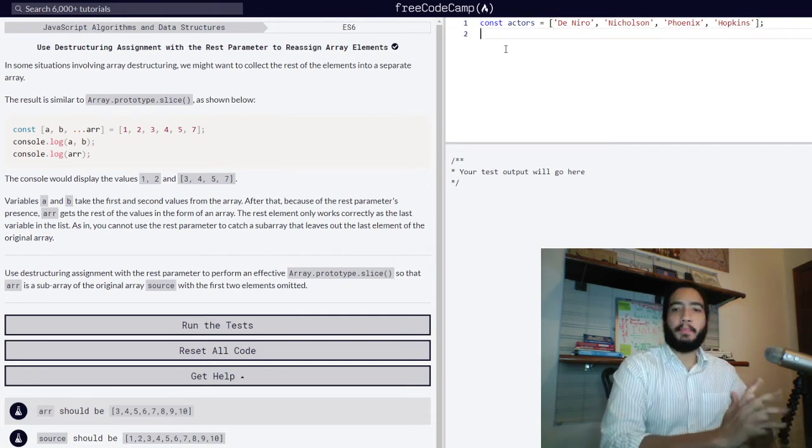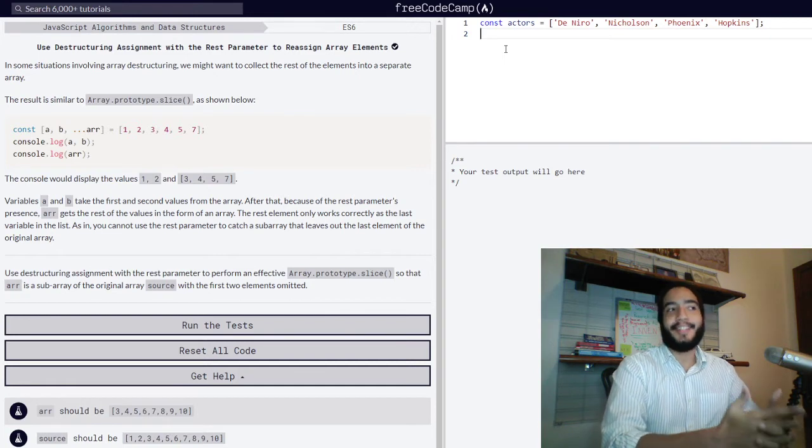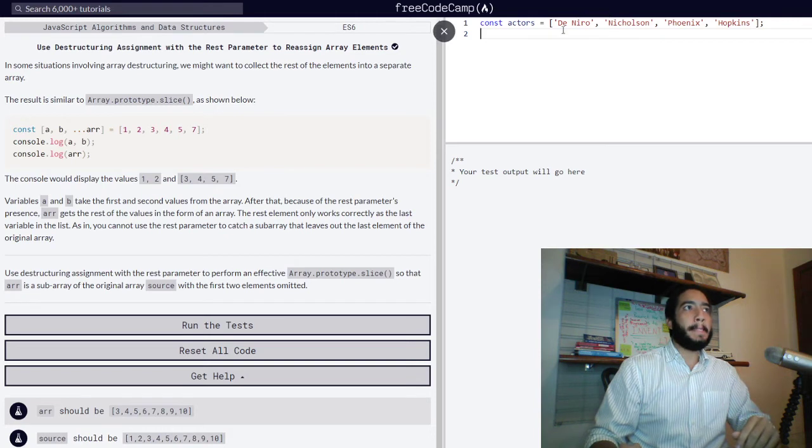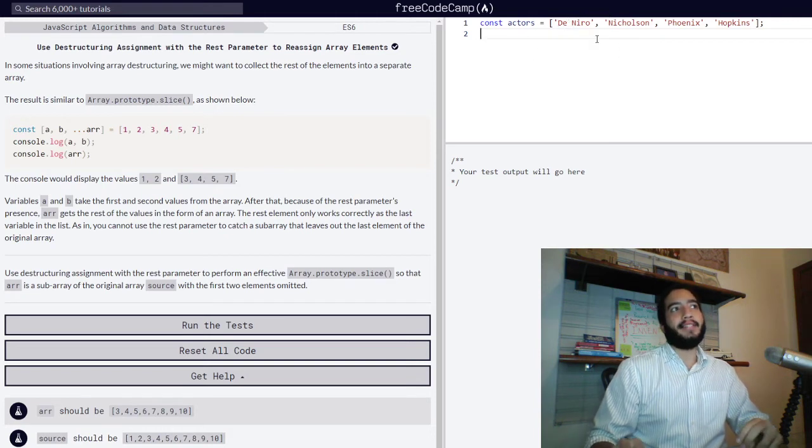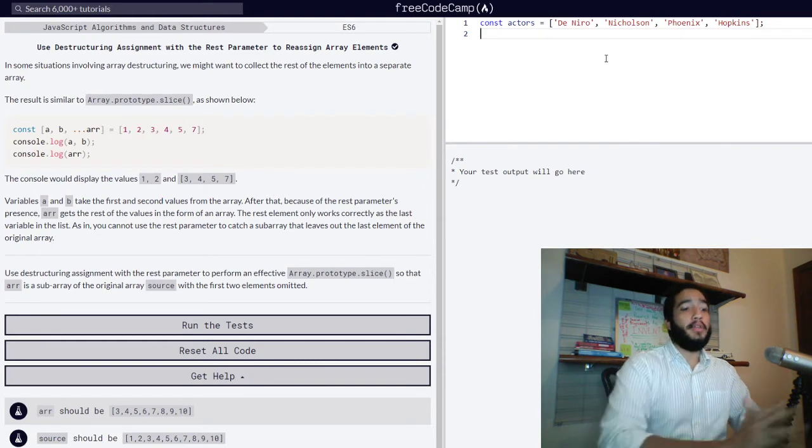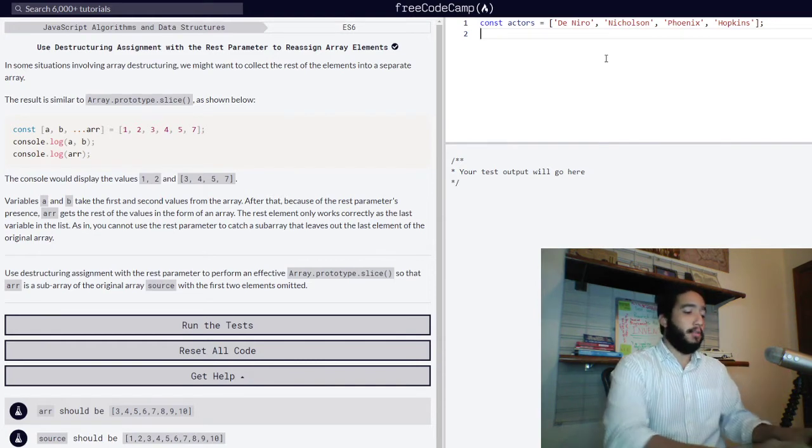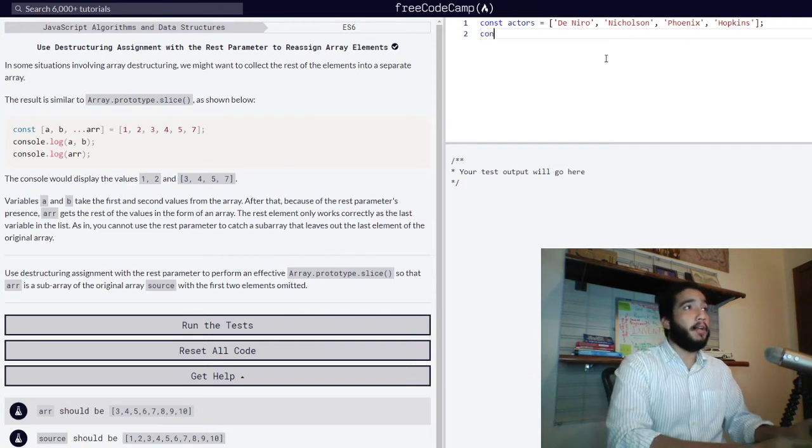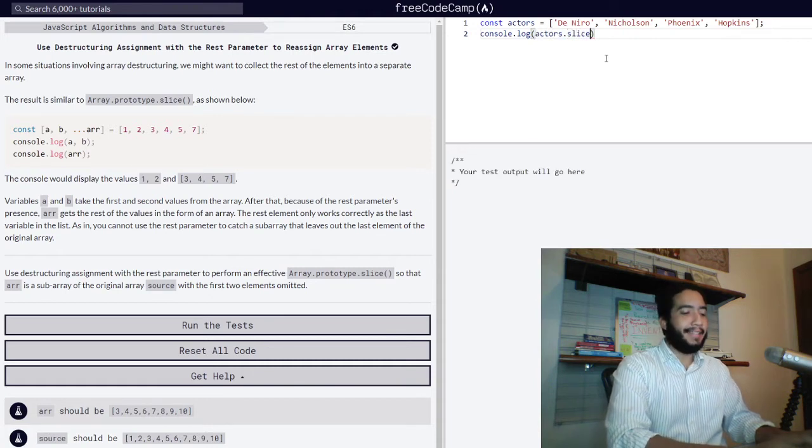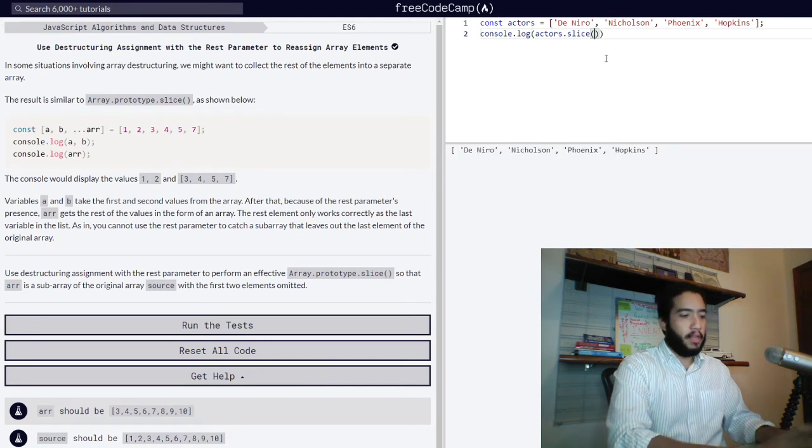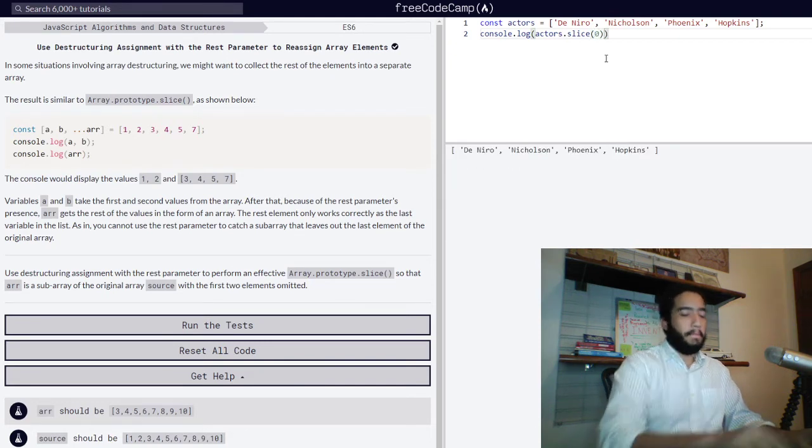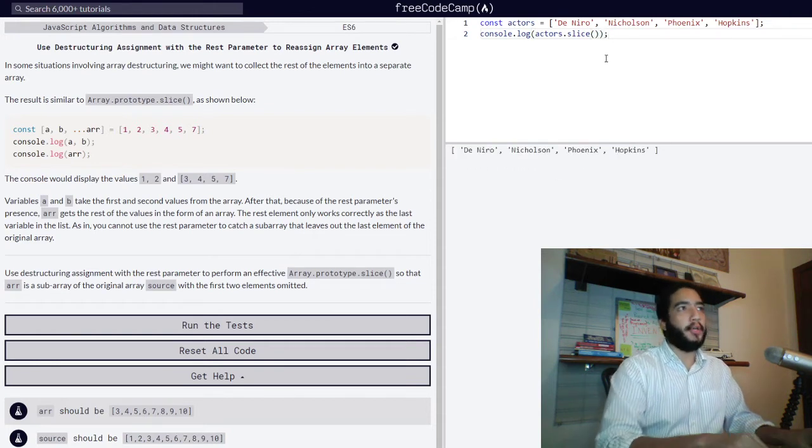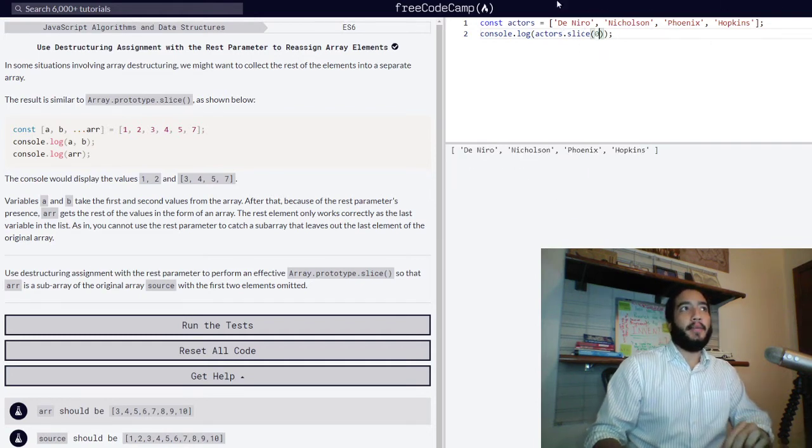And what slice is, slice is simply a method that when used returns a copy of the selected values of an array. You can use a starting value with the slice method. So console log actors, which is our array, and then slice and set our initial value to zero. You don't need to place the zero, but I just do it to show you that it will give you all the values.